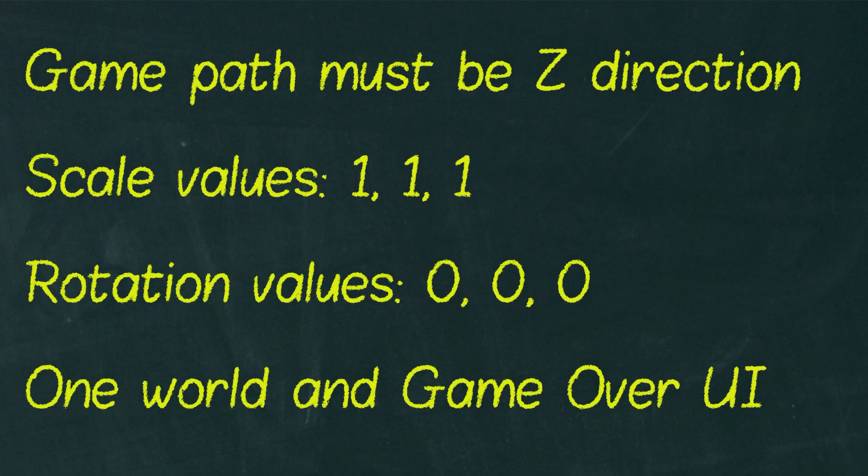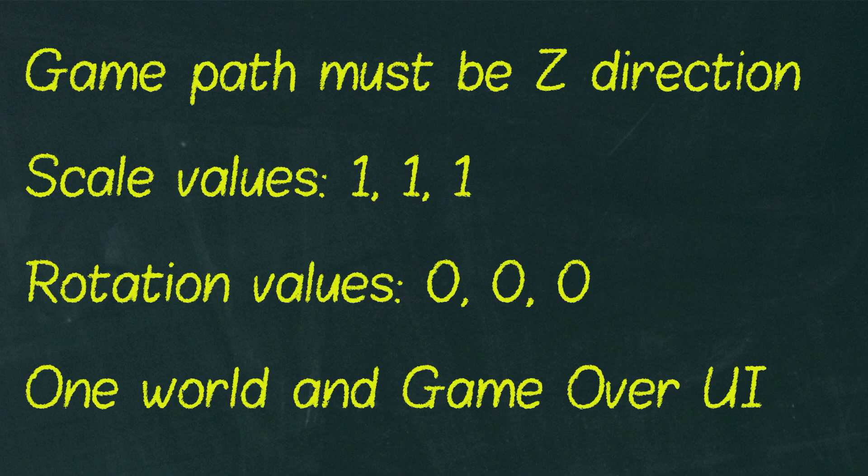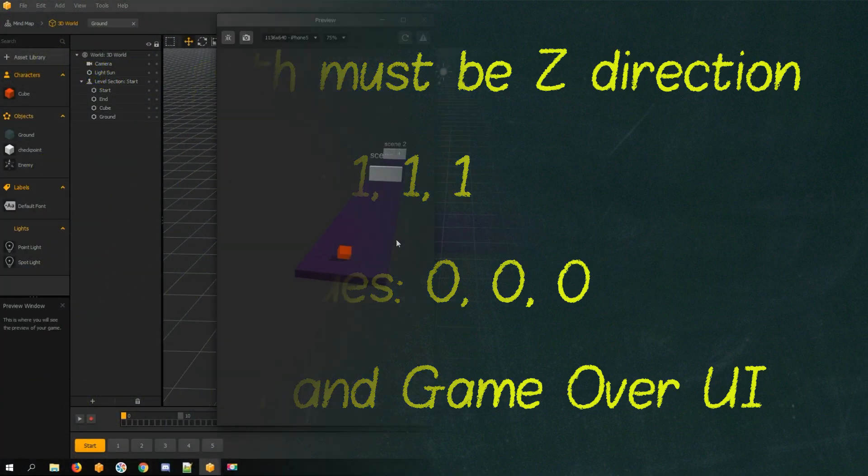Time to test checkpoint nodes. Currently there are some limitations. The biggest one is it only works when game path is on Z direction. Here is an example where game path is on X direction.